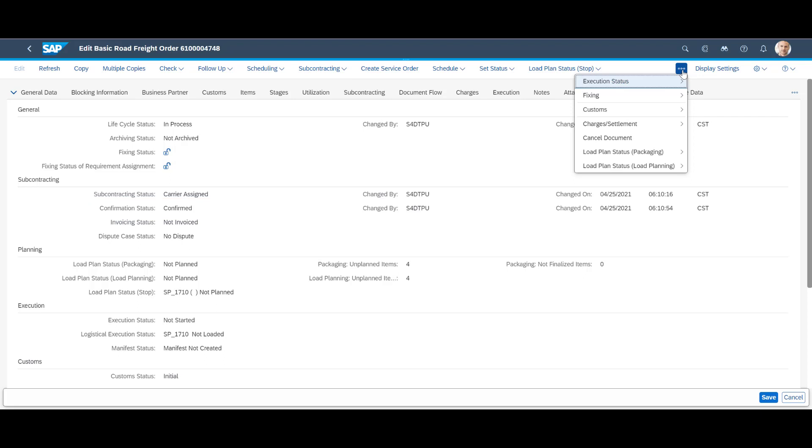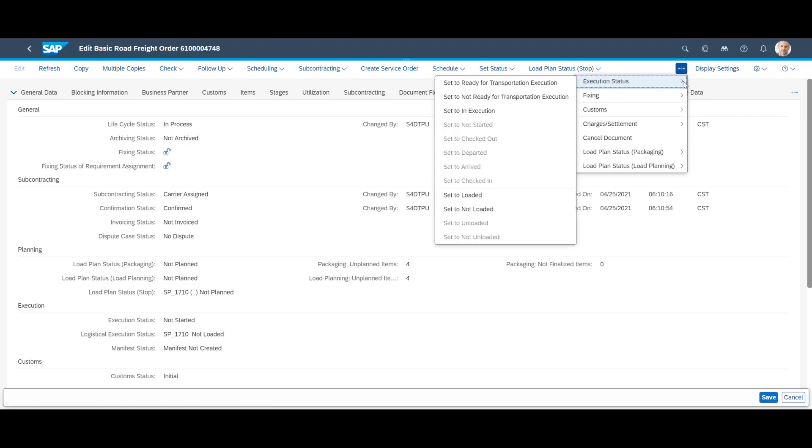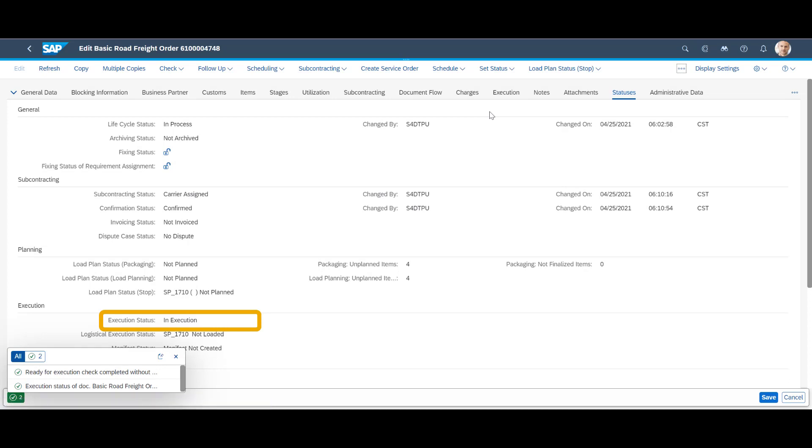As a final step, we change the execution status of the order to in execution. Warehouse activities can now commence.